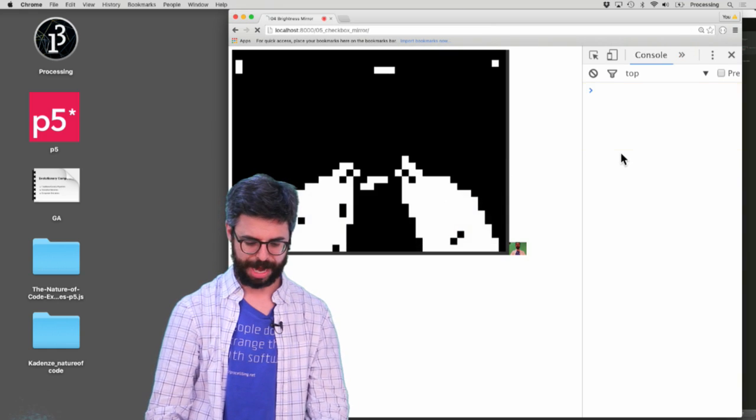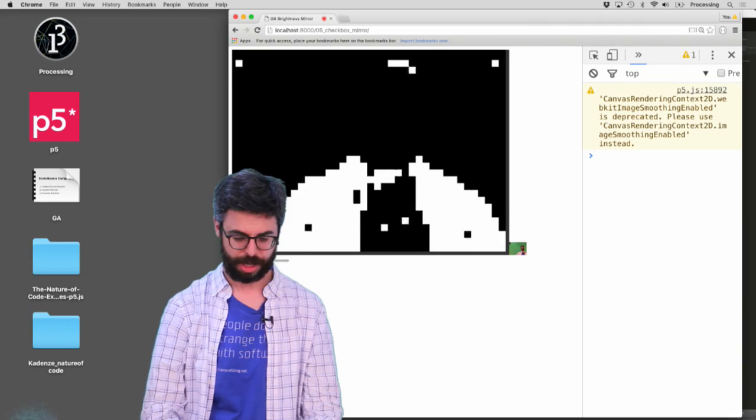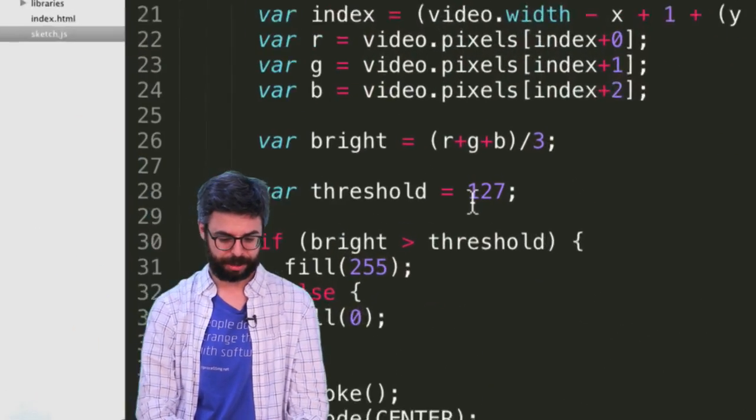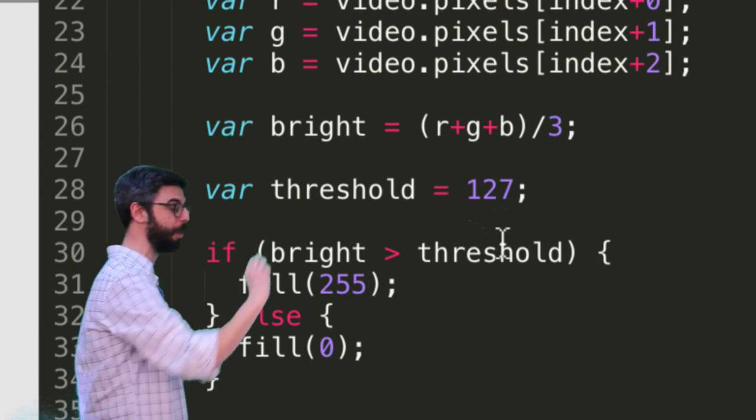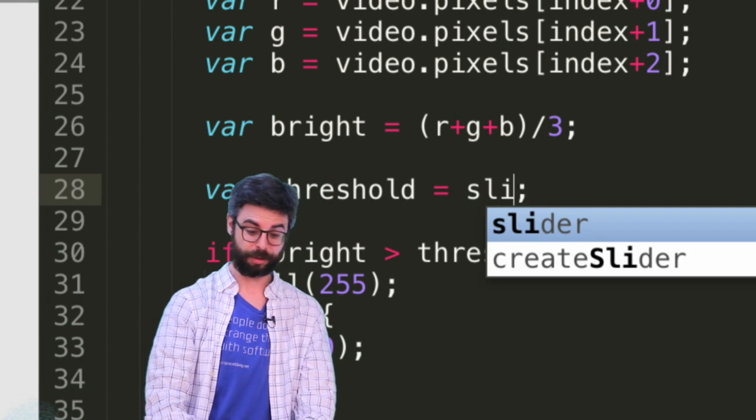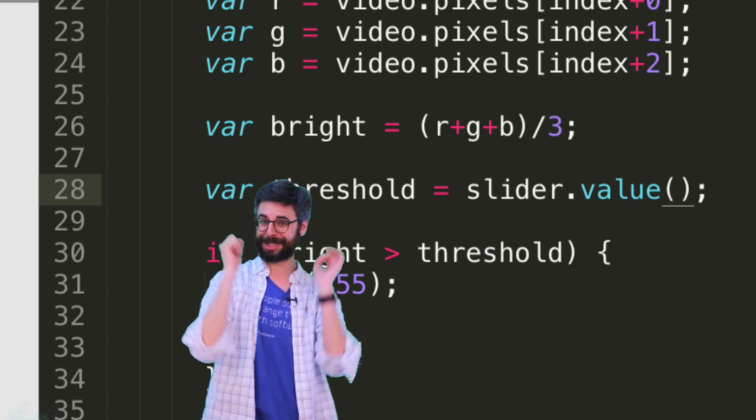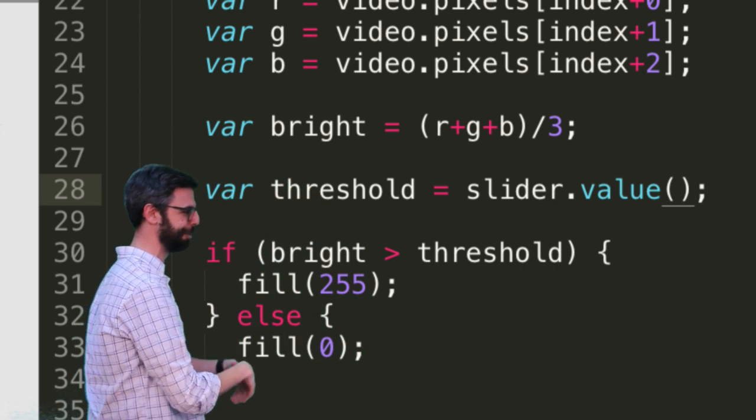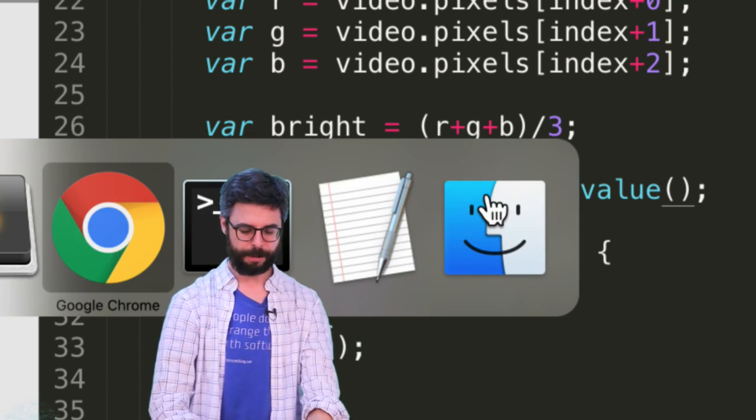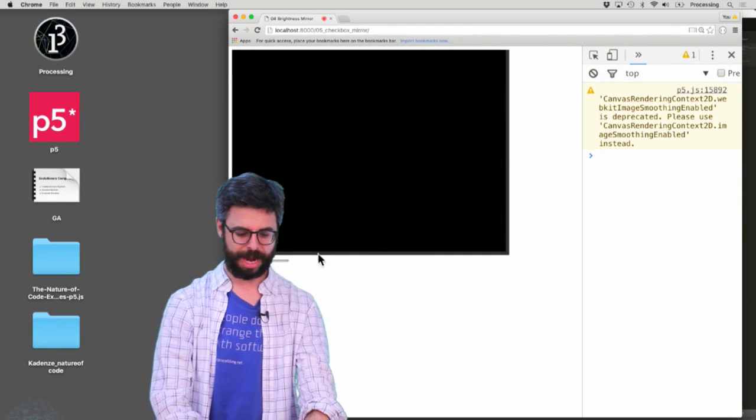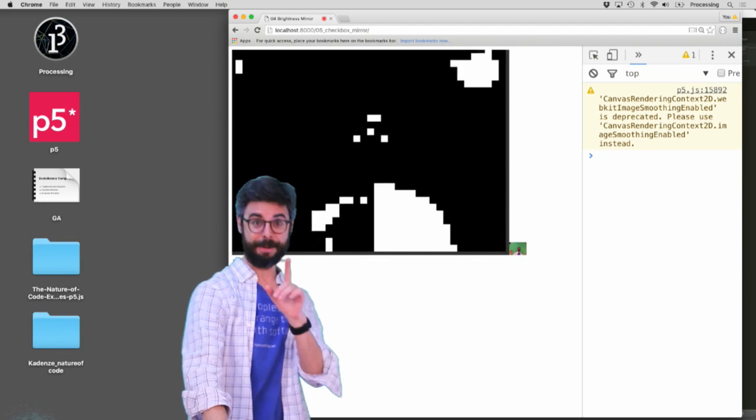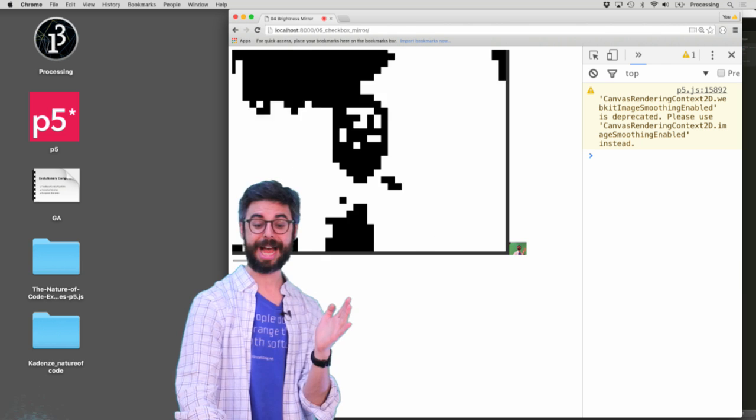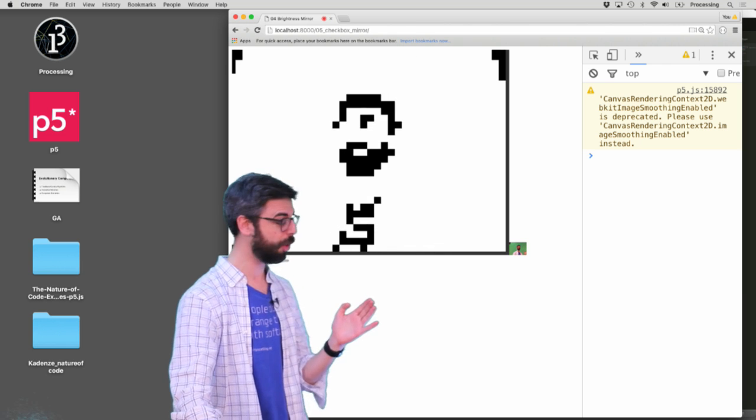If I go back and refresh, you can see there's a slider down here now that I can move around. The issue is I want to take the value of that slider and assign it to the threshold. All I have to do now is say threshold equals slider.value. The value of the slider is the threshold. Now if I hit refresh, you can see here there's the image. As I slide it up, you can see that threshold is changing.